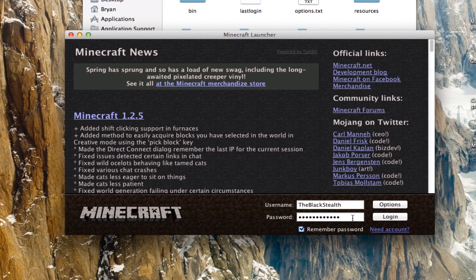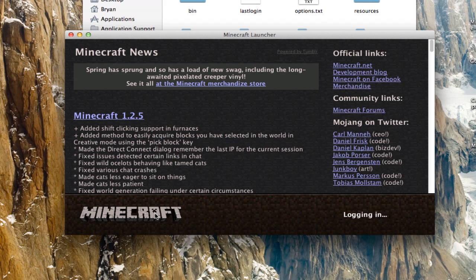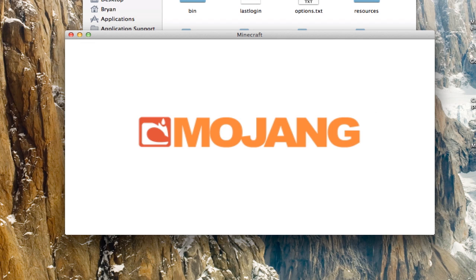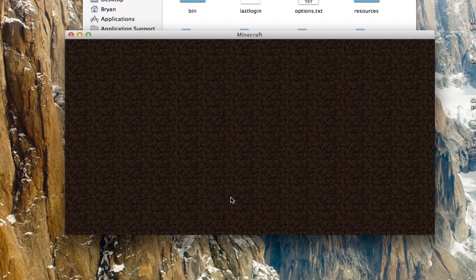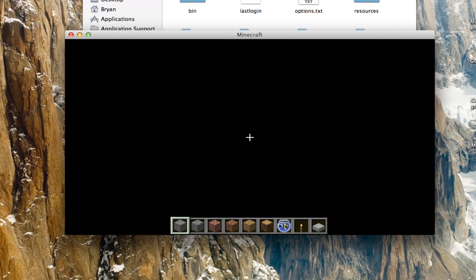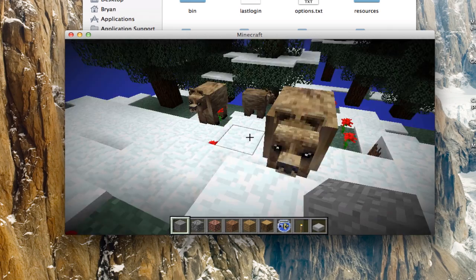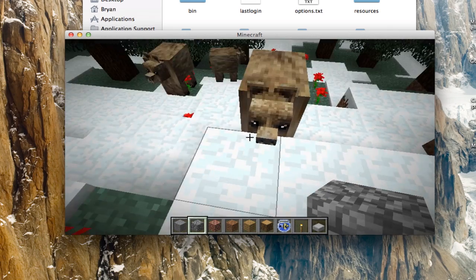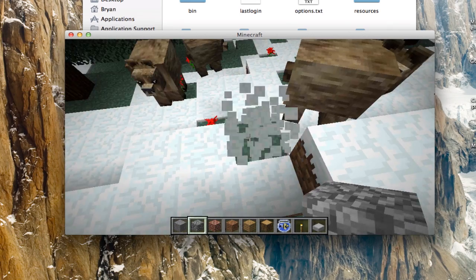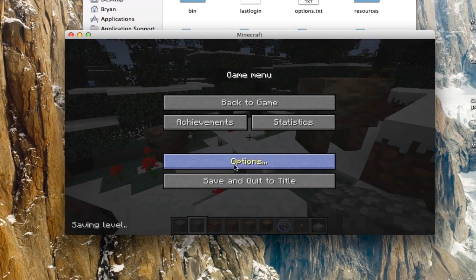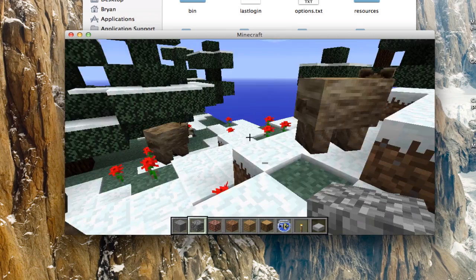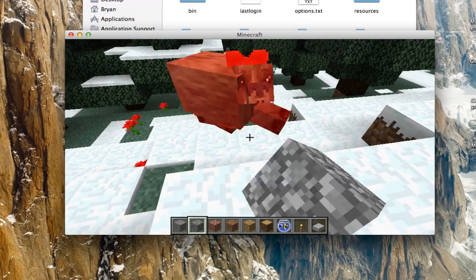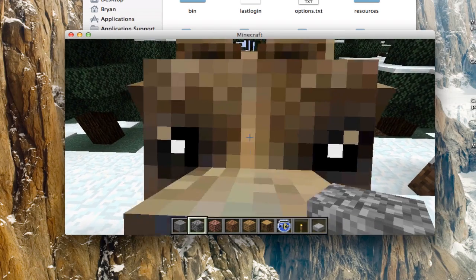Log in. Again, if you get a black screen there's a tutorial for that. Open up a world and let's test it. I already made this world — and yeah, here are the bears! They're going to attack me.